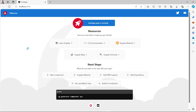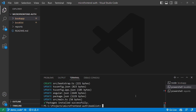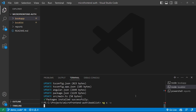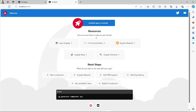Now let's start the server for the Book List application. We'll go to the Book List terminal and run: ng s -o, then press Enter. The Book List application runs on port 4300. Checking the browser, the Book List project is working fine on port 4300.